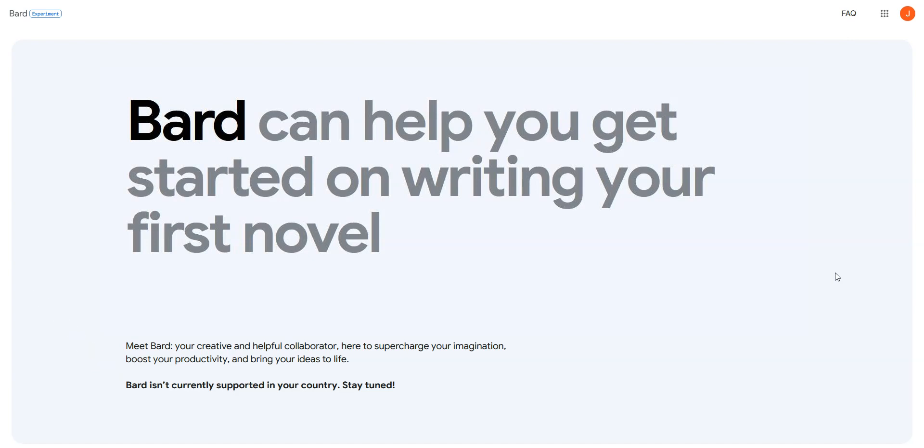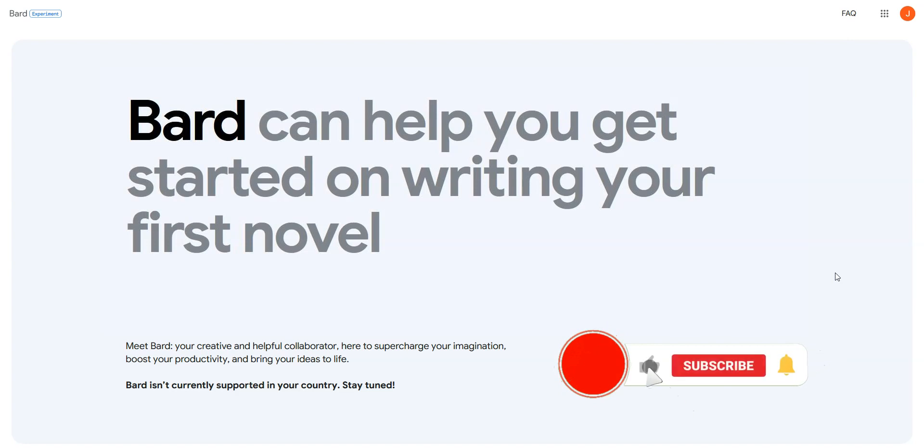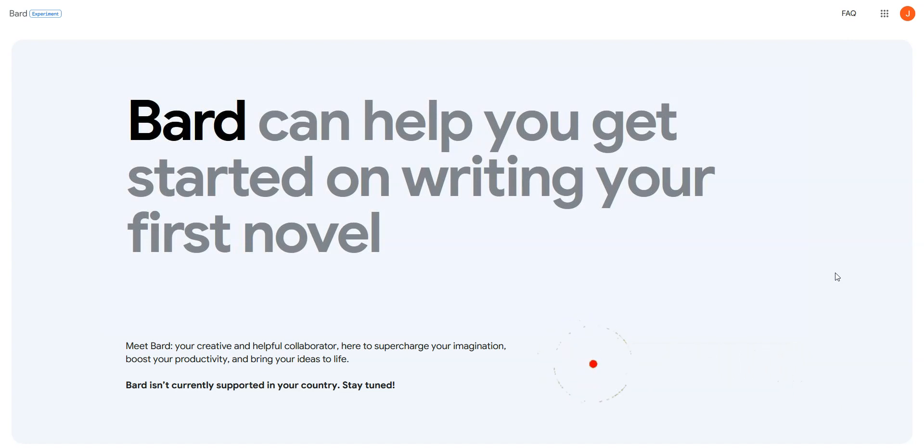Want to use Google Bard anyway? I'm going to show you how. Before I show you how to access Google Bard from anywhere in the world, I invite you to like this video, subscribe to our channel, and click the notifications button if you enjoy our content. This will mean a lot to us and help us create even more useful content.